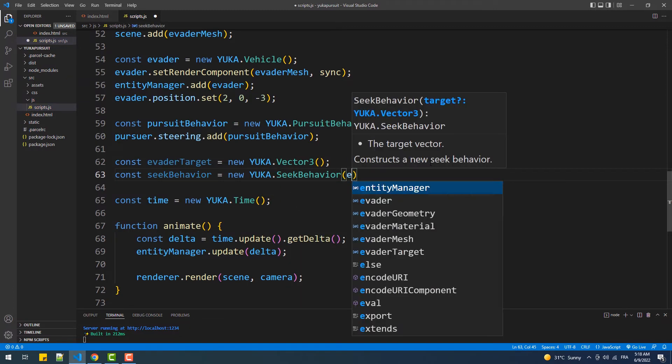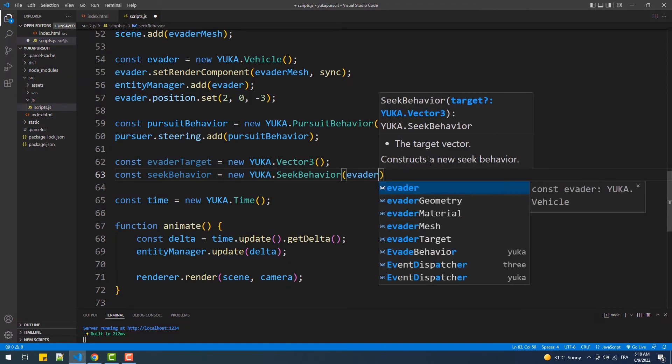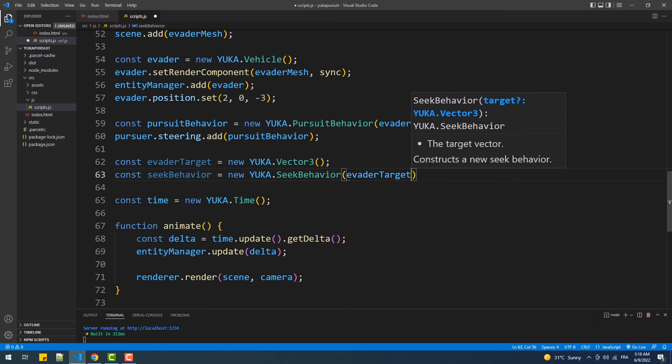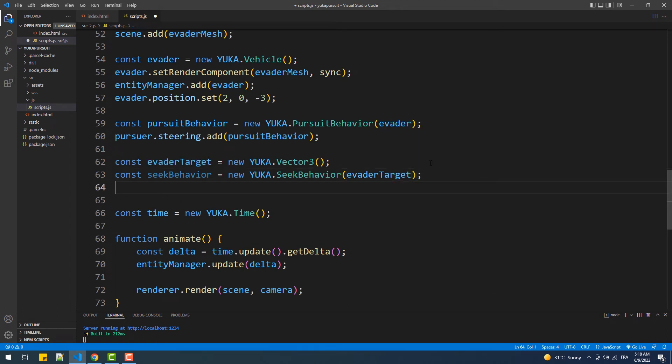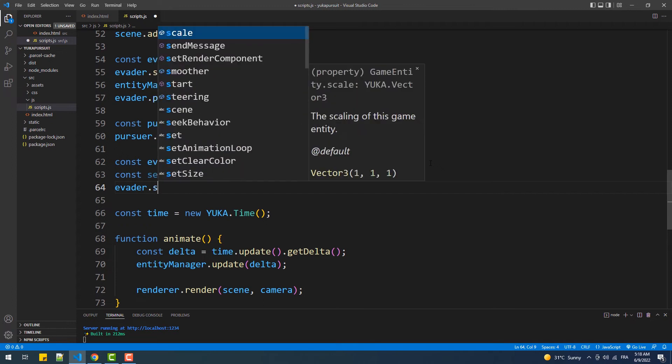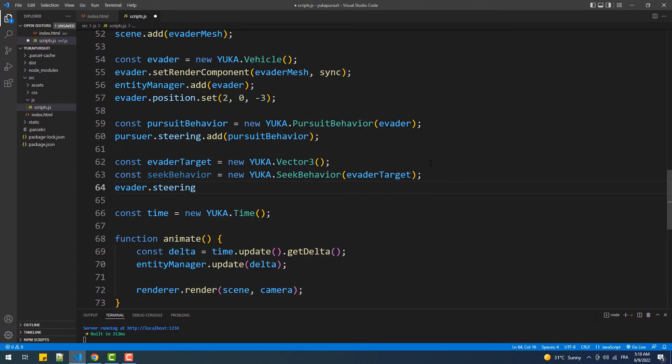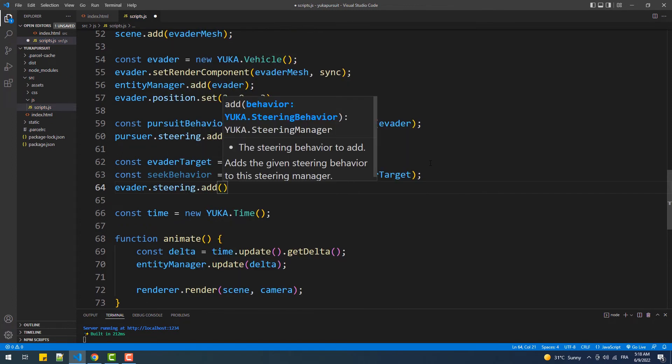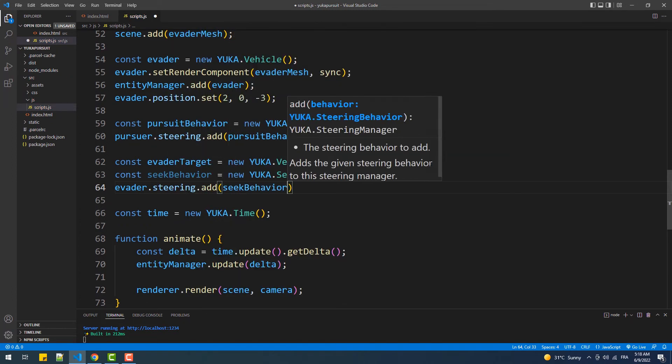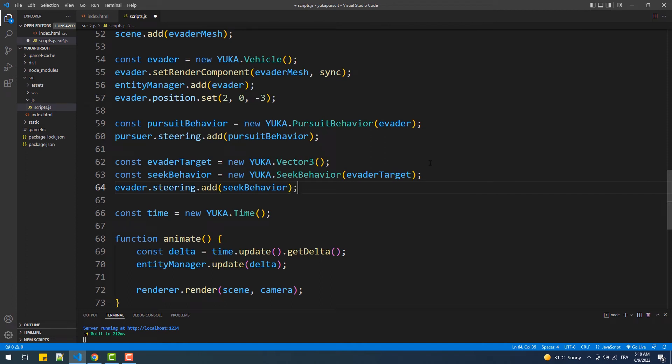So we'll start with the creation of a target for the evader to seek, hence move around, and we'll create and add the seek behavior to its steering property. Now since we didn't set coordinates to the target, the values are by default set to zero which sets it to the origin of the scene. Therefore the evader will move to the center of our scene and as you can see the pursuer vehicle has followed.